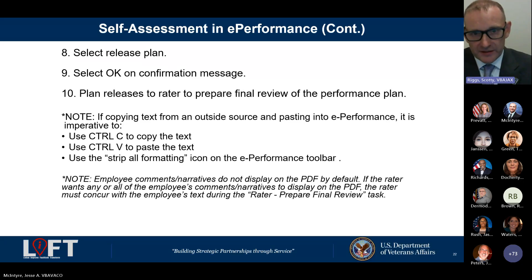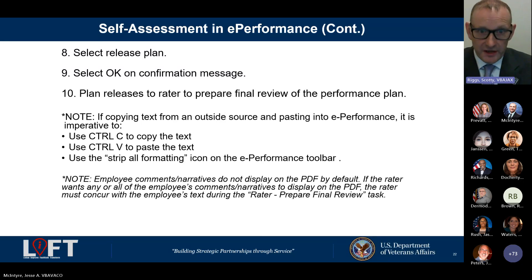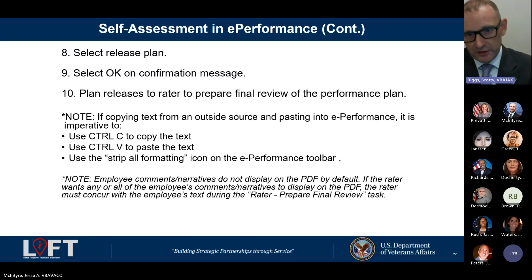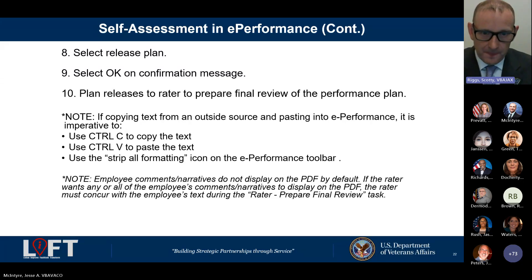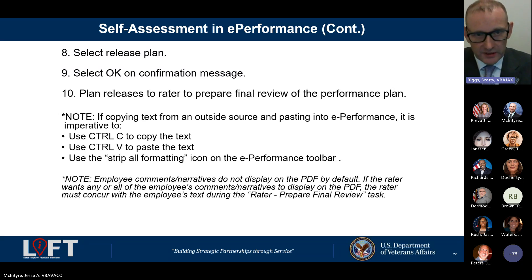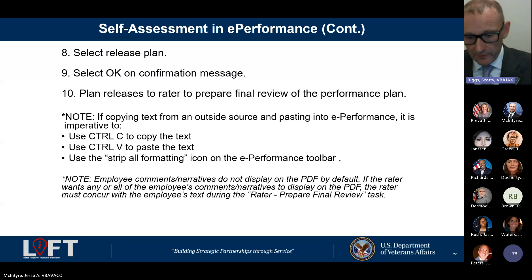For supervisors who do the rating: the employee narrative will not display on a PDF by default. To see employees' comments and narratives, you must concur with the employee's text during the 'rater prepare a final review' task that will be sent to you. If you're not seeing it and your employee has told you they submitted a self-assessment, reach out to our LER shop — we have an ePerformance person who can help you see and read it.